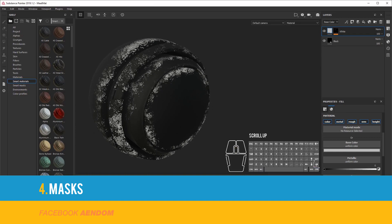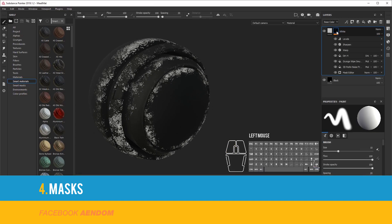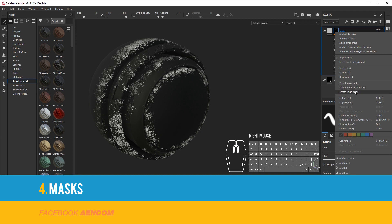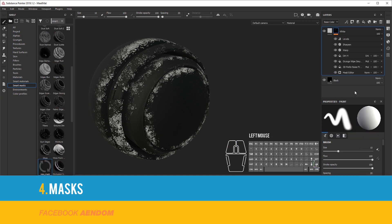Now that you have the mask, you can create a Smart Mask. Just right click and select Create Smart Mask. Then change the name of the mask and now you have it.